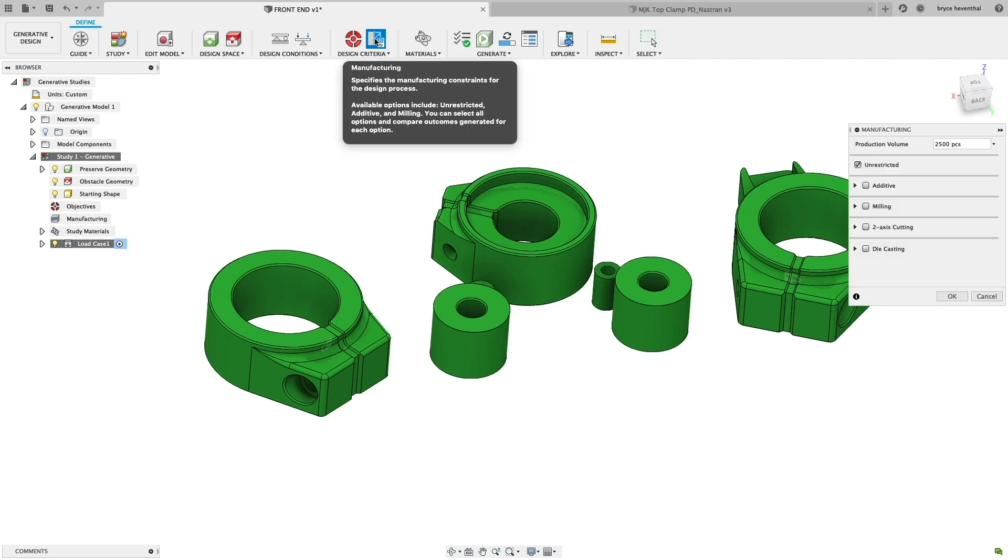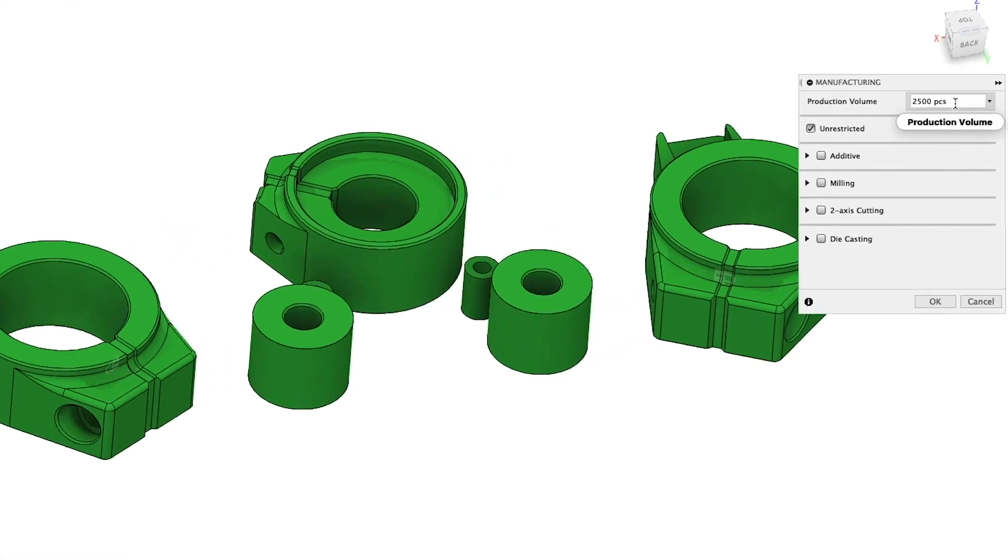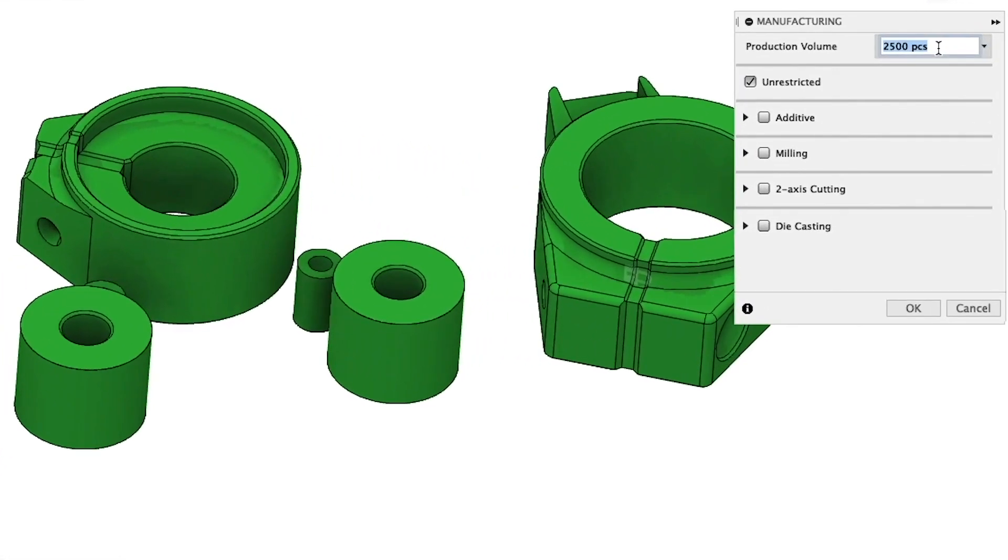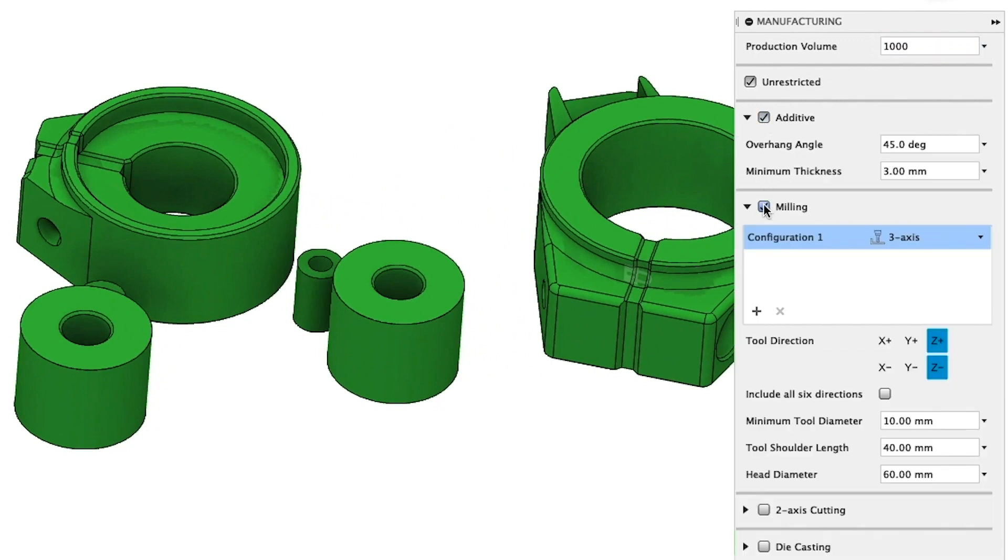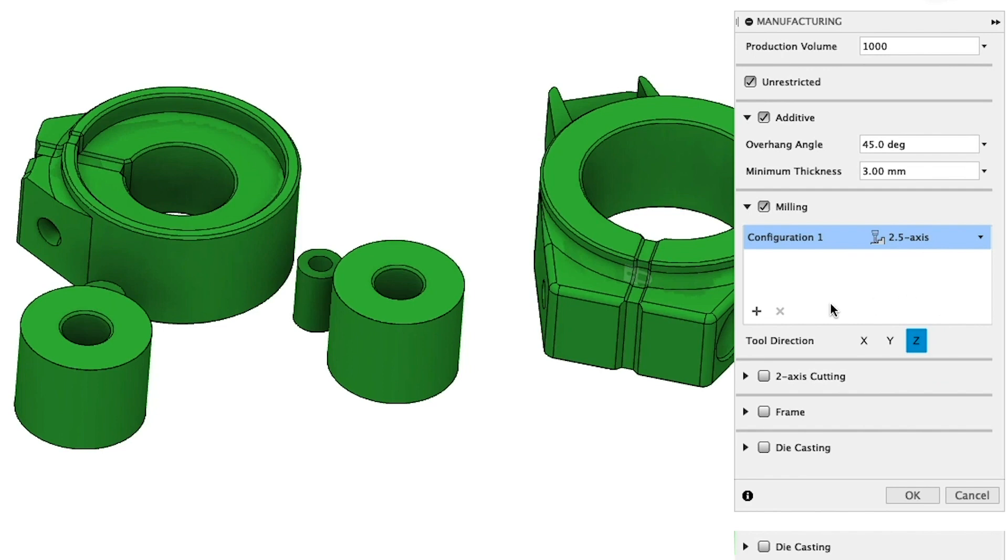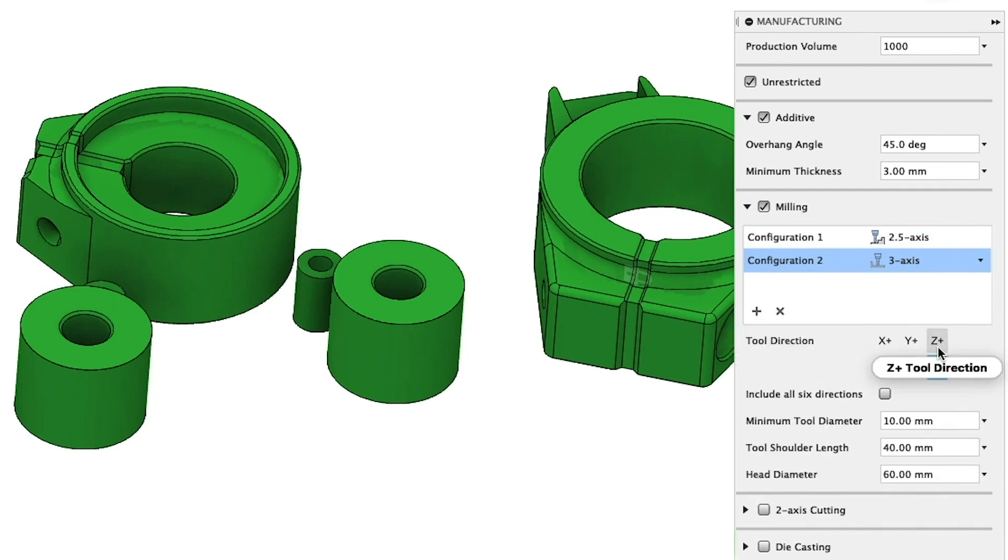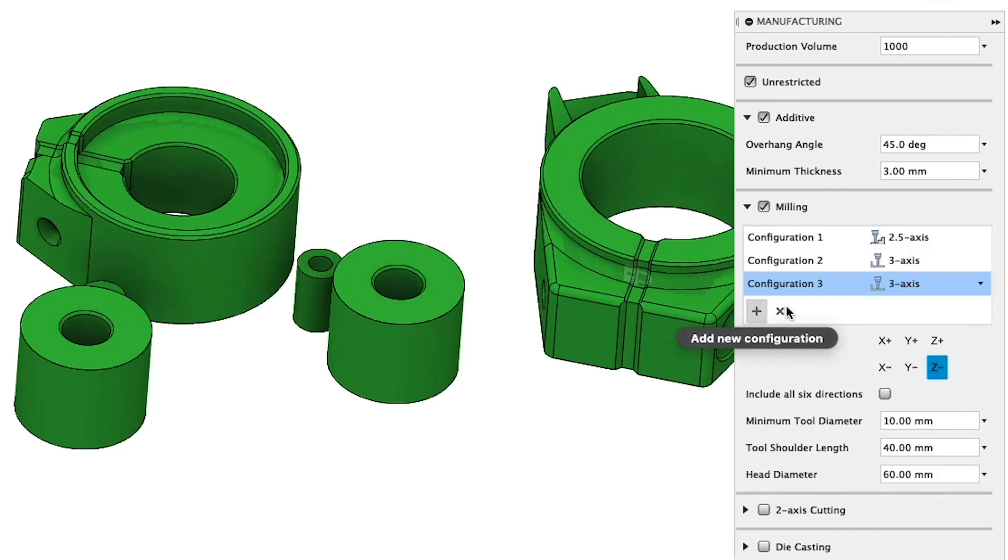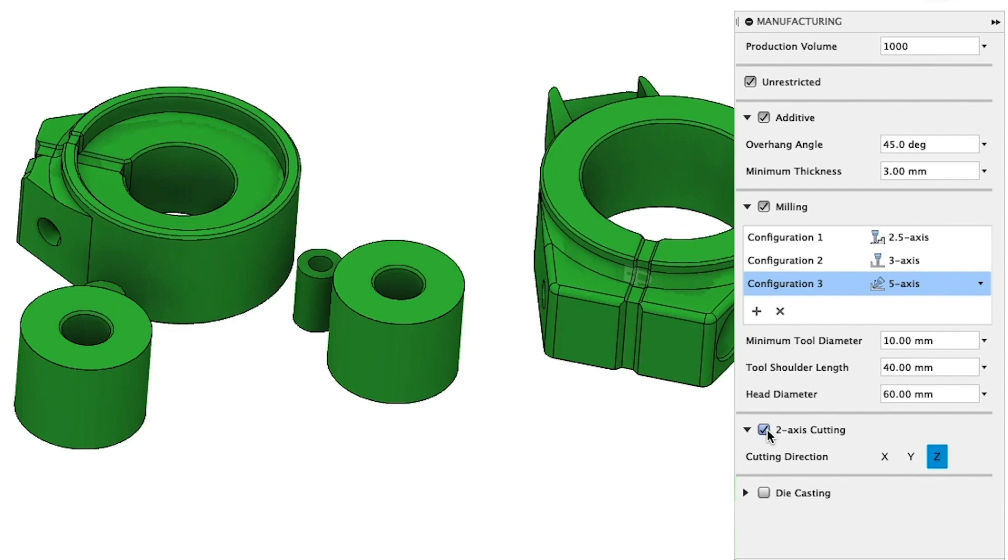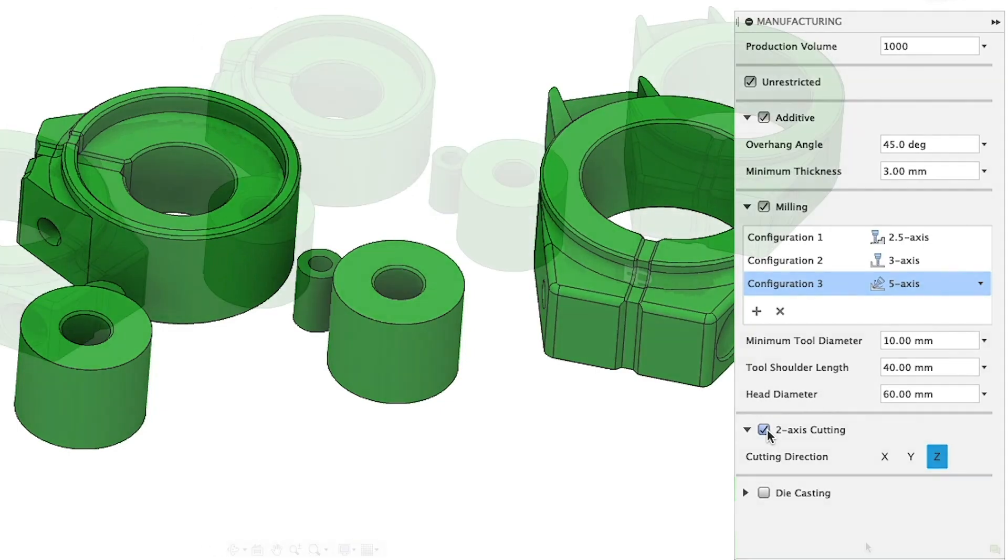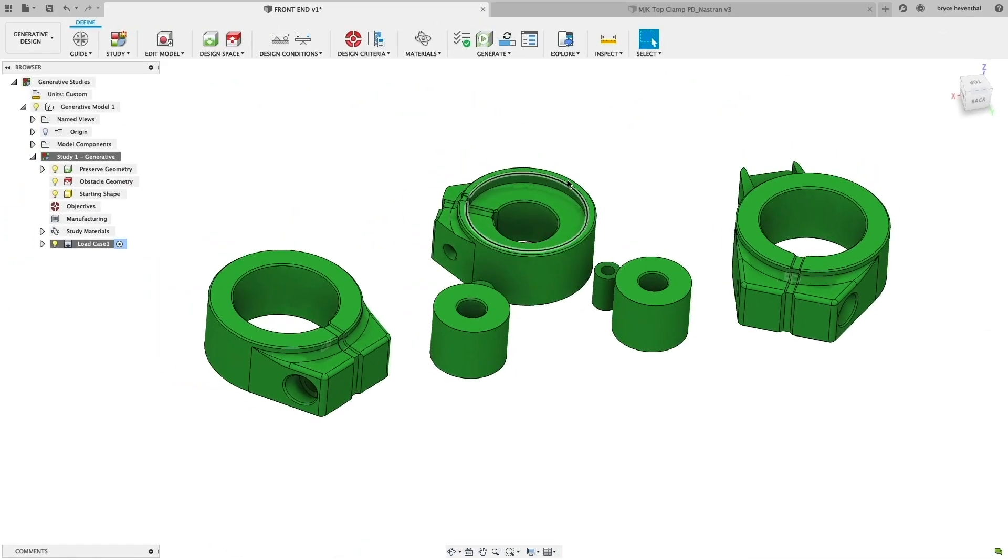But before you do that, we'll deviate from traditional design scope to also include manufacturing constraints. Will the part be milled? Do you have access to a five-axis machine, three, or two and a half? Could the part be produced on a water jet or plasma cutter? What about die casting? Or do additive techniques provide the best value and performance?